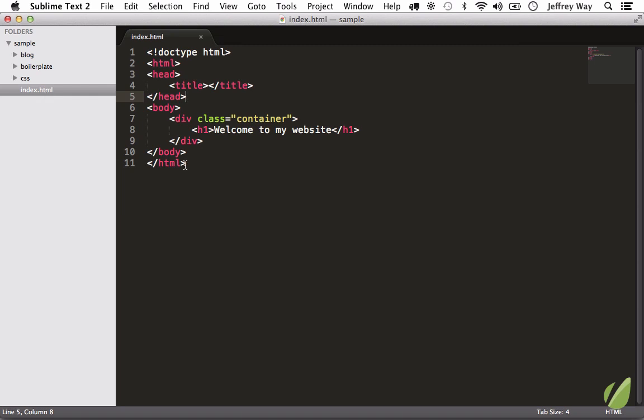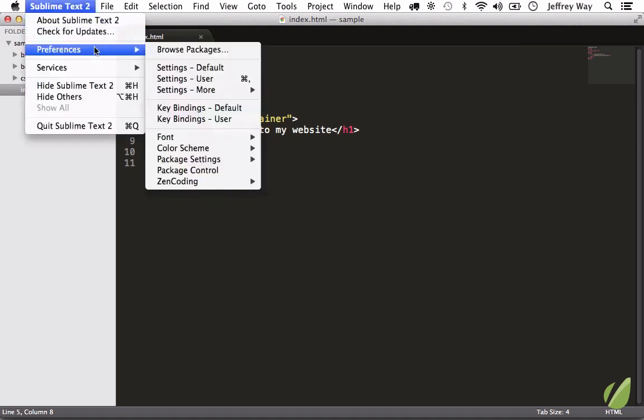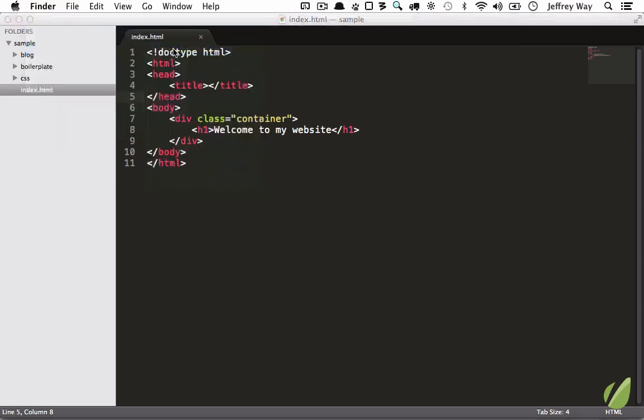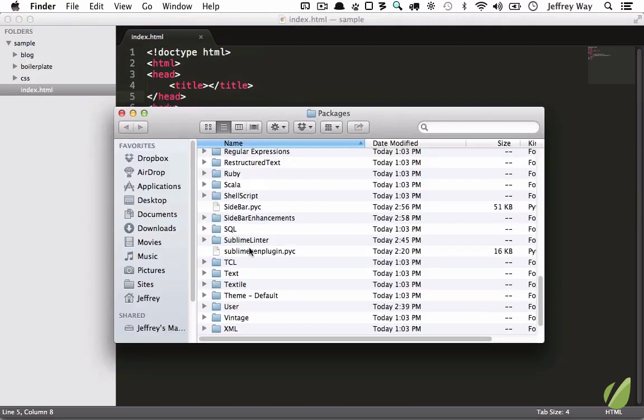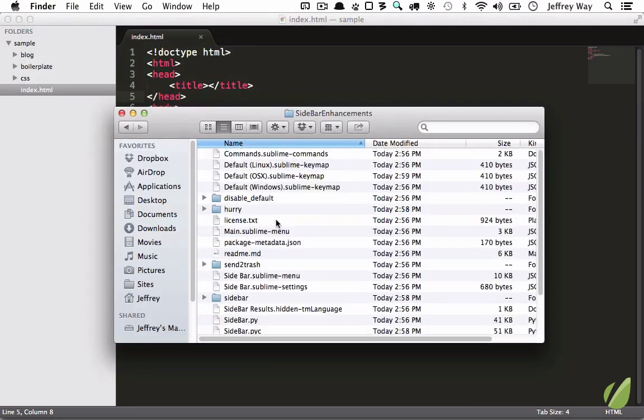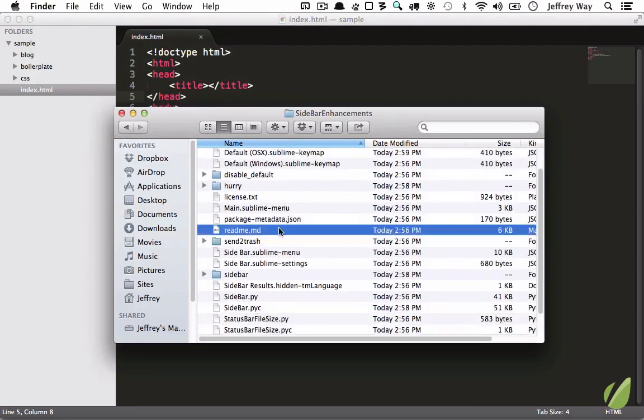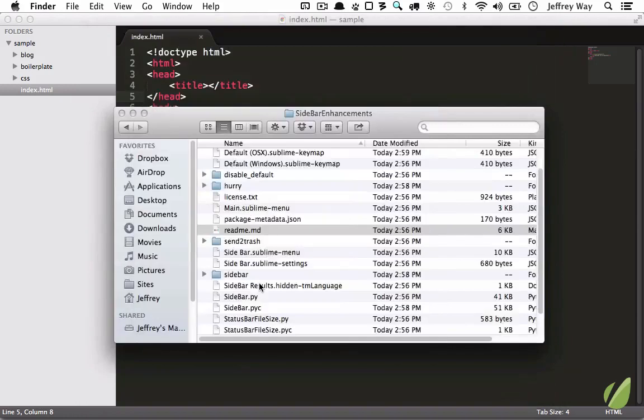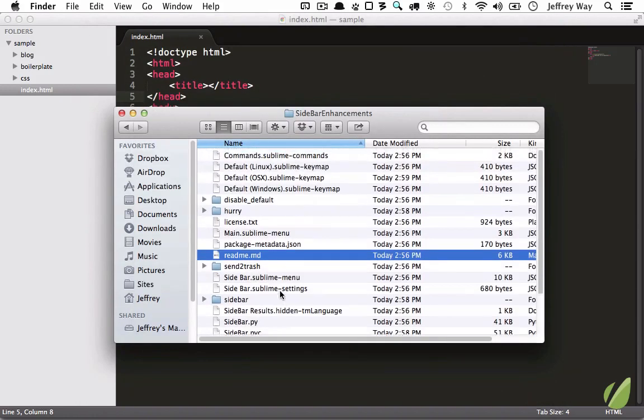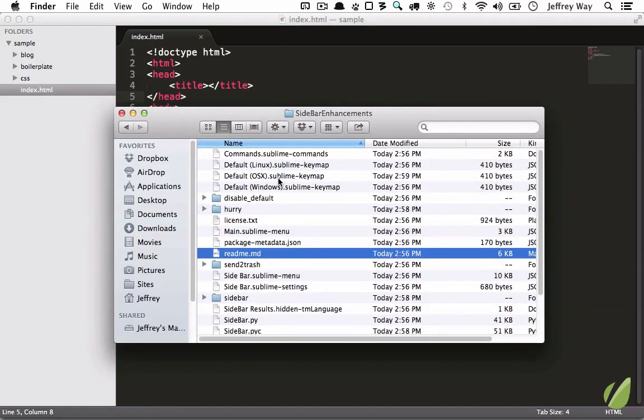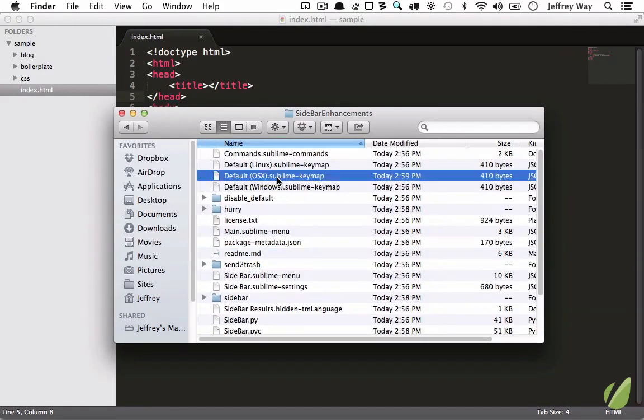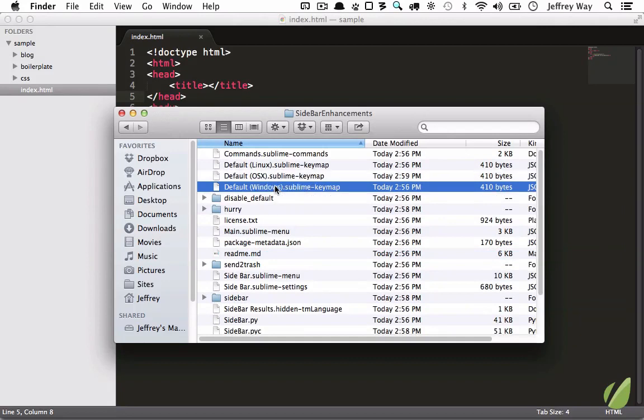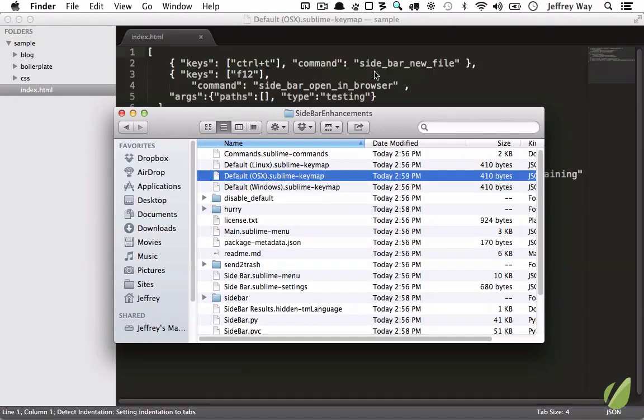Well, there actually already are some shortcuts for you, but we don't know what they are. Let's go to Sublime and view the readme file for sidebar enhancements. Now we can look over the readme, but what I'm most interested in is the key maps for my OS, which is OSX. If you're a Windows user, you're going to open that one.